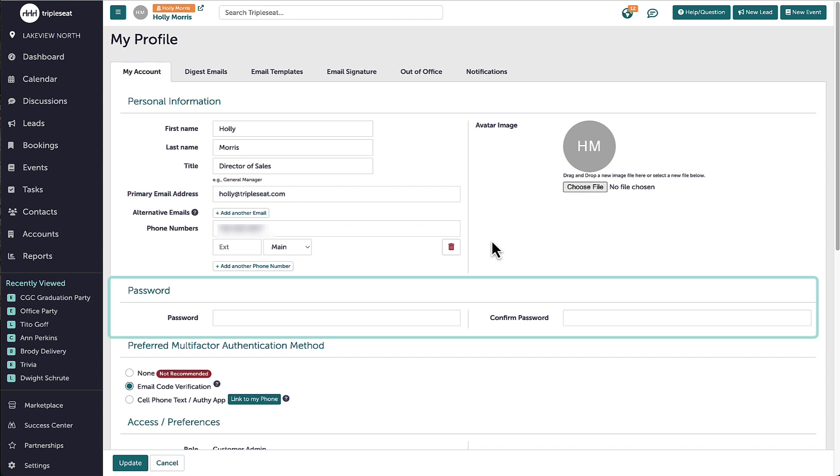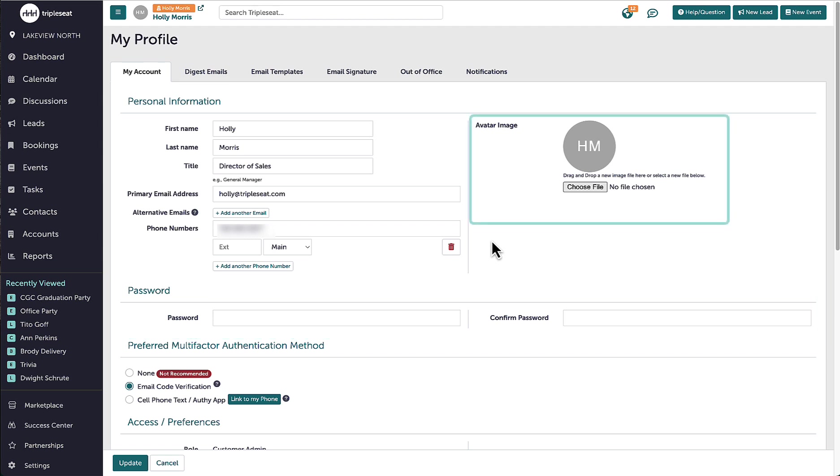I can also update the password that I log in with at any time. On the right, I am able to upload an image of myself for my guests to see on their guest portal.